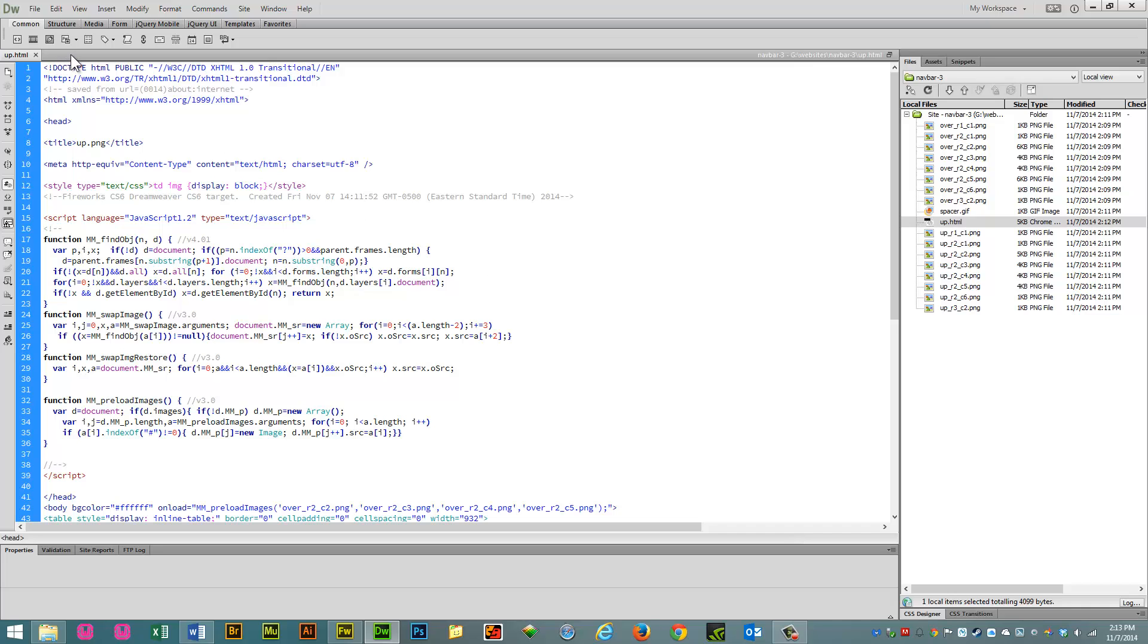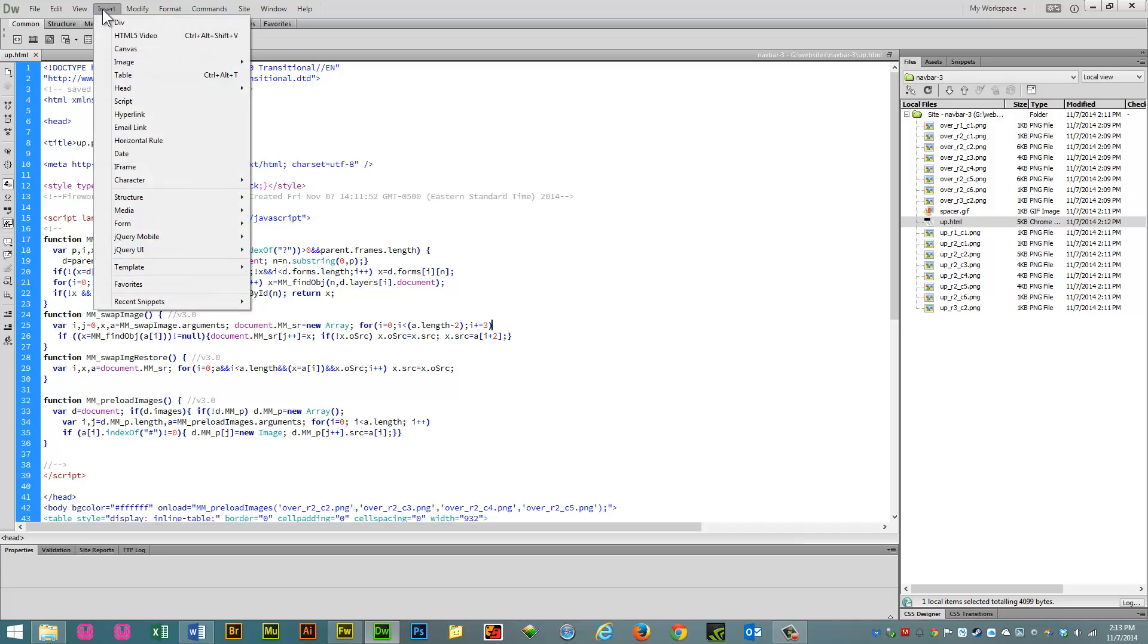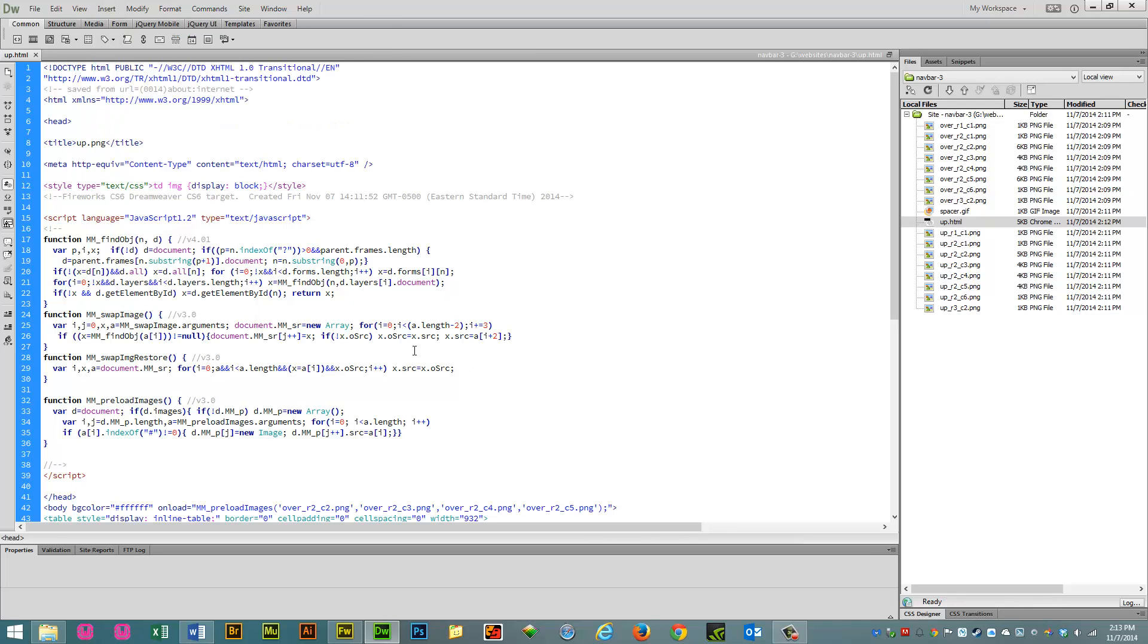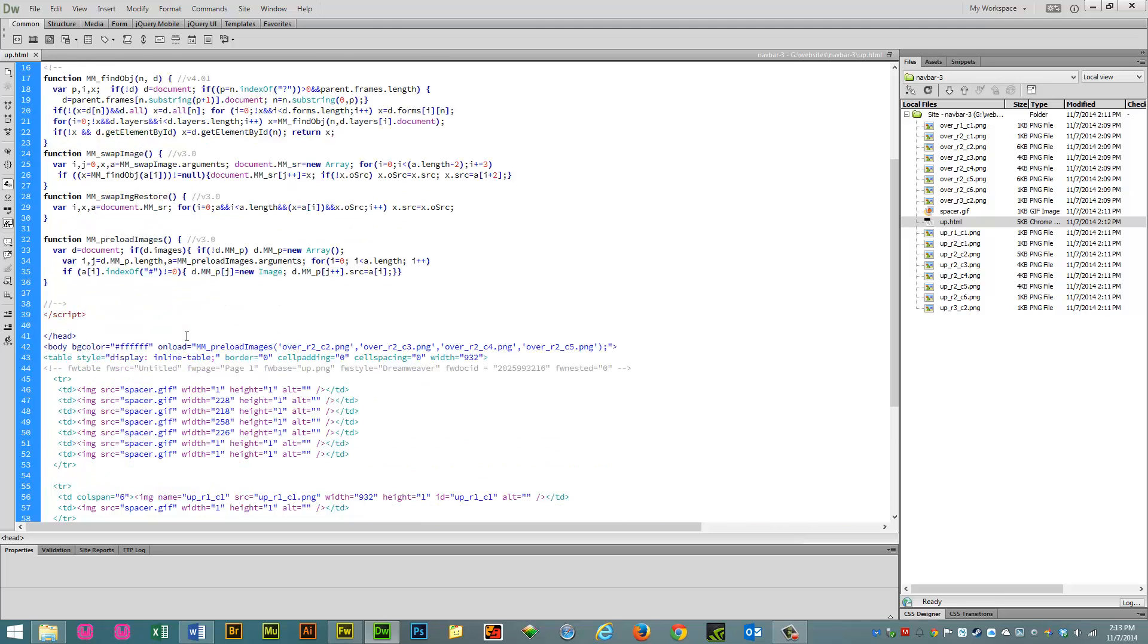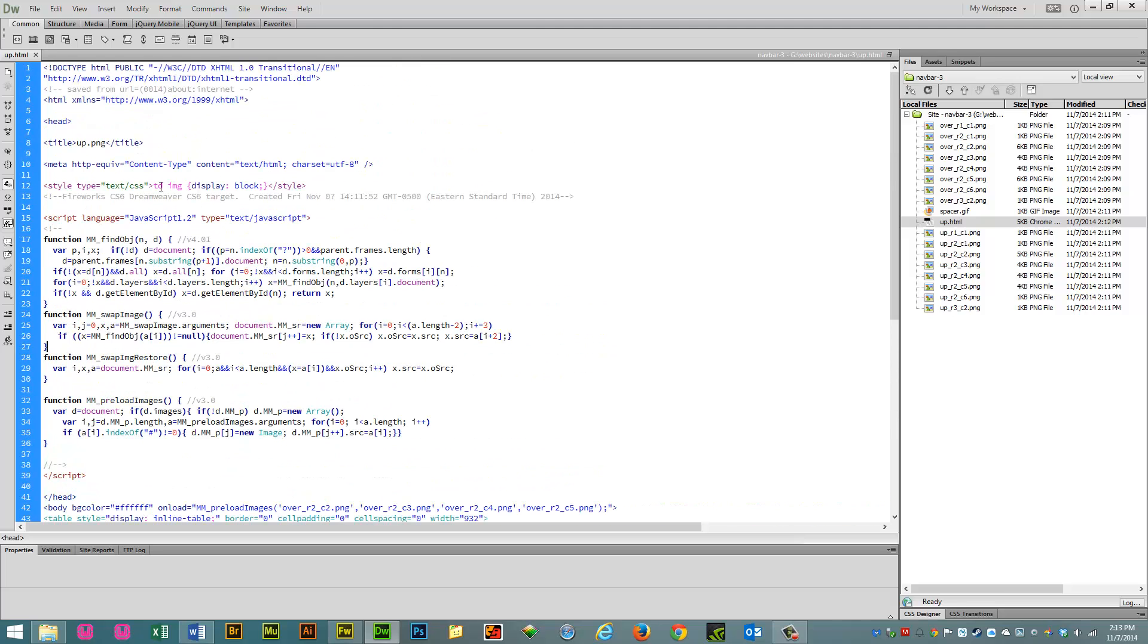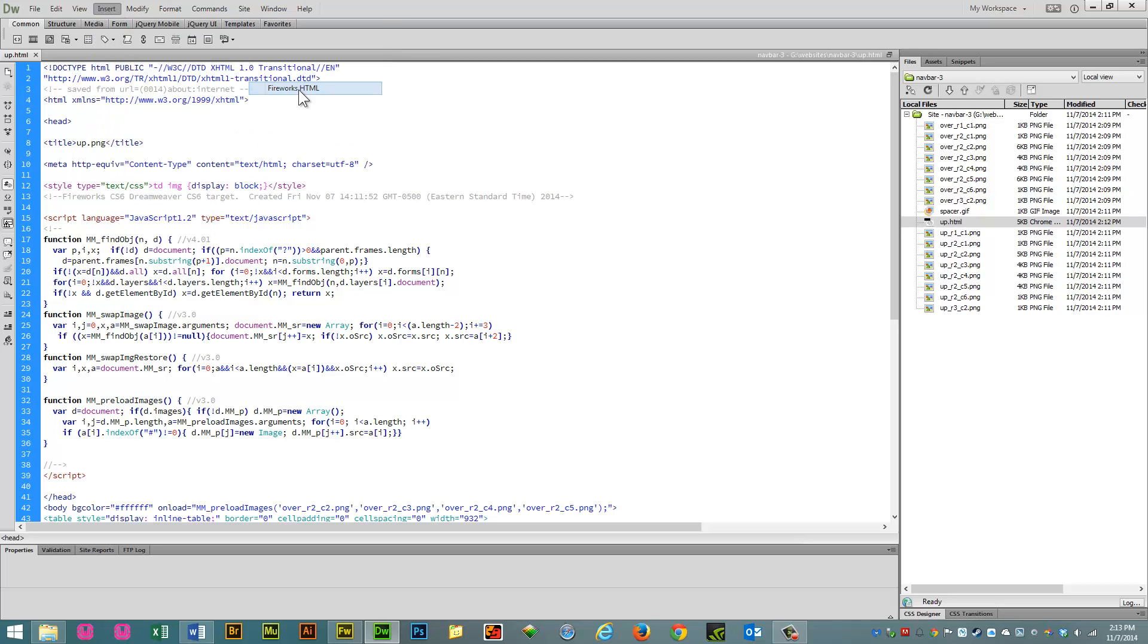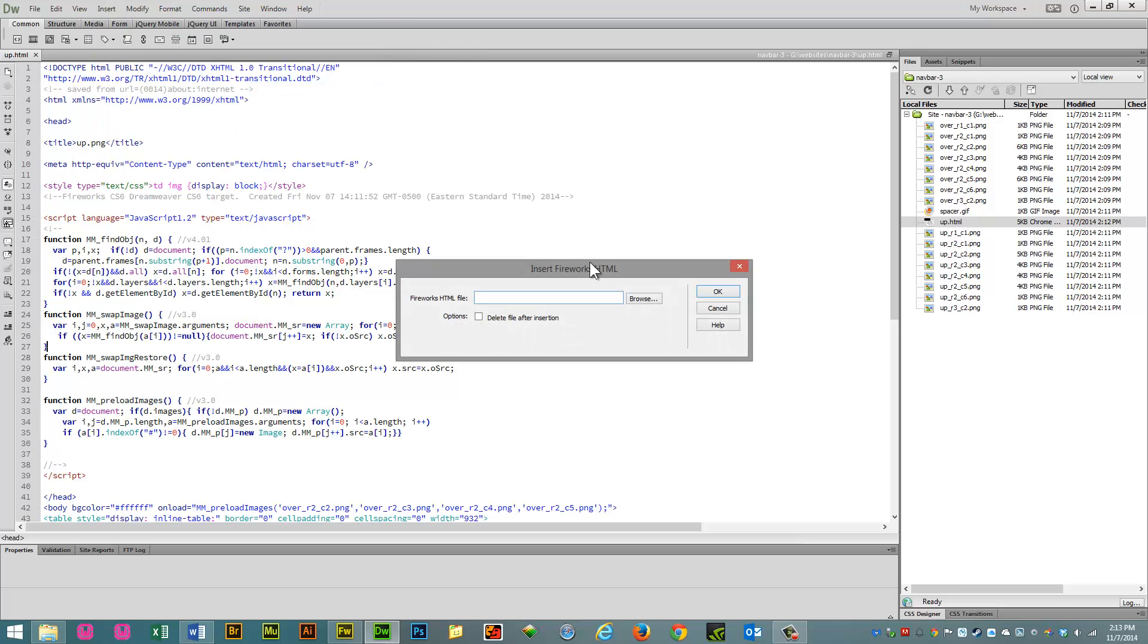Now if you had a web page, an existing web page, and you wanted to insert it into the web page, you would go insert, you would go image, because we're actually importing images. Even though you see all this code here, you have to have the code, otherwise the rollover effects won't work. So, you go to insert, image, Fireworks HTML.